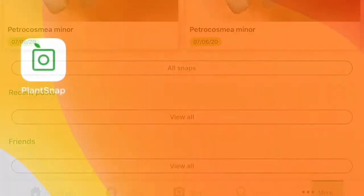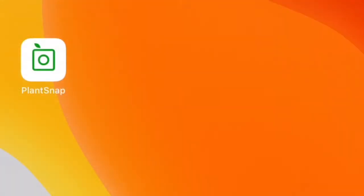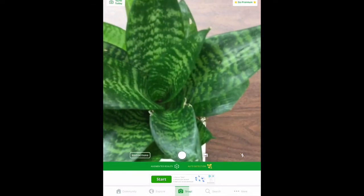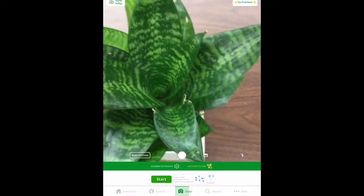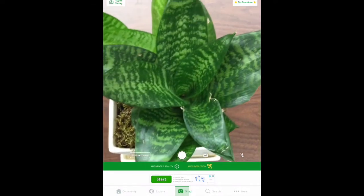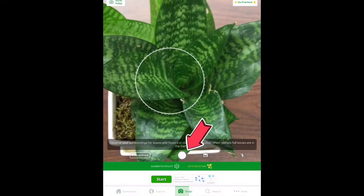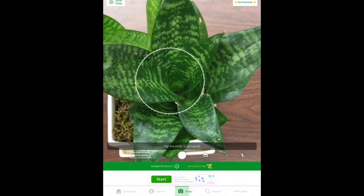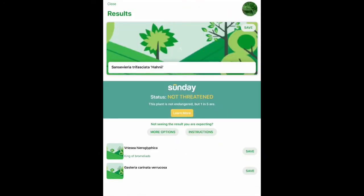To get started, open the app and give it access to your camera. Then simply position your camera and snap a picture of the plant that you wish to identify, and you'll see how it shows you the results right away.